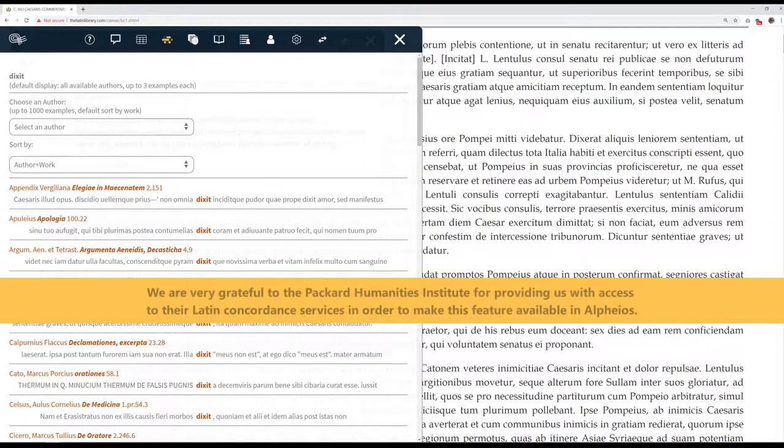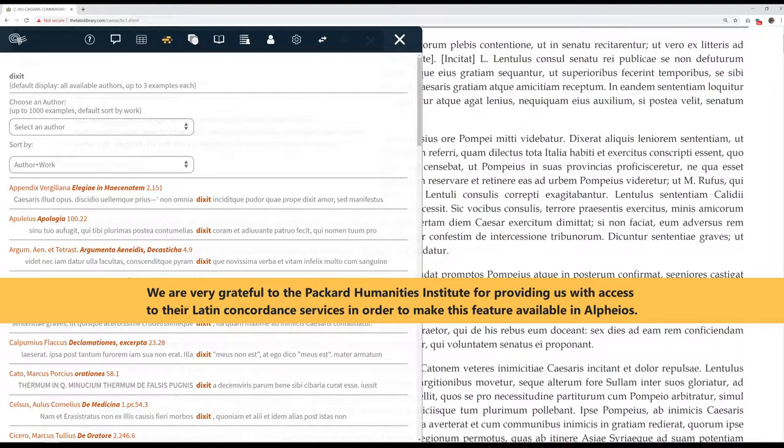We are very grateful to the Packard Humanities Institute for providing us with access to their Latin Concordance services in order to make this feature available in Alpheus.